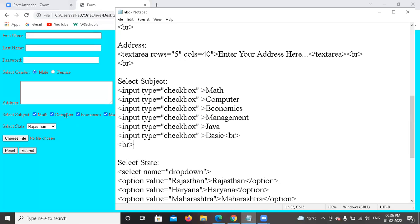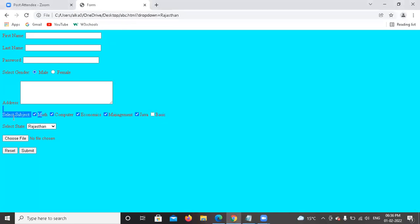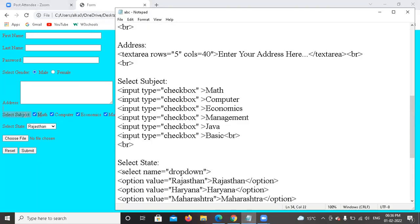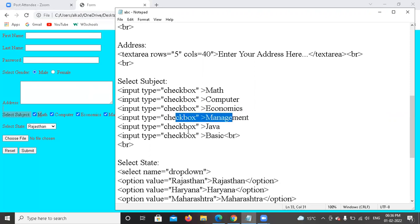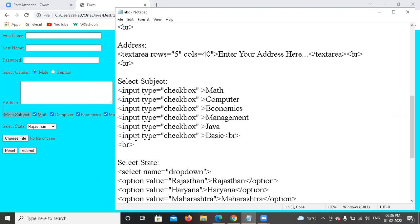With a radio button you can select only one element, but with a checkbox you can select more than one element together. So for selecting subjects, I have written input type as checkbox. The subjects are: math, computer, economics, management, Java, and basic language.